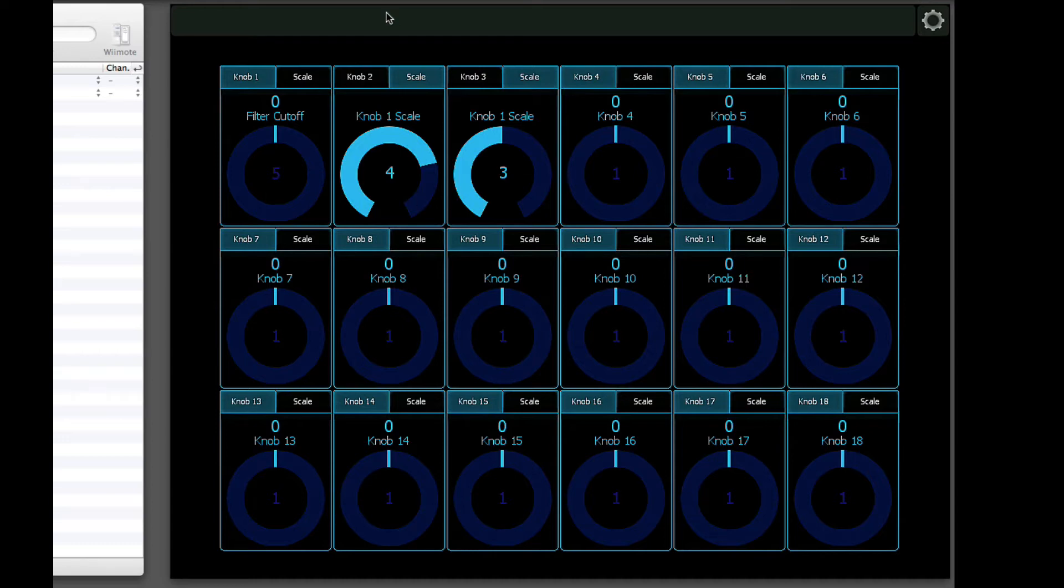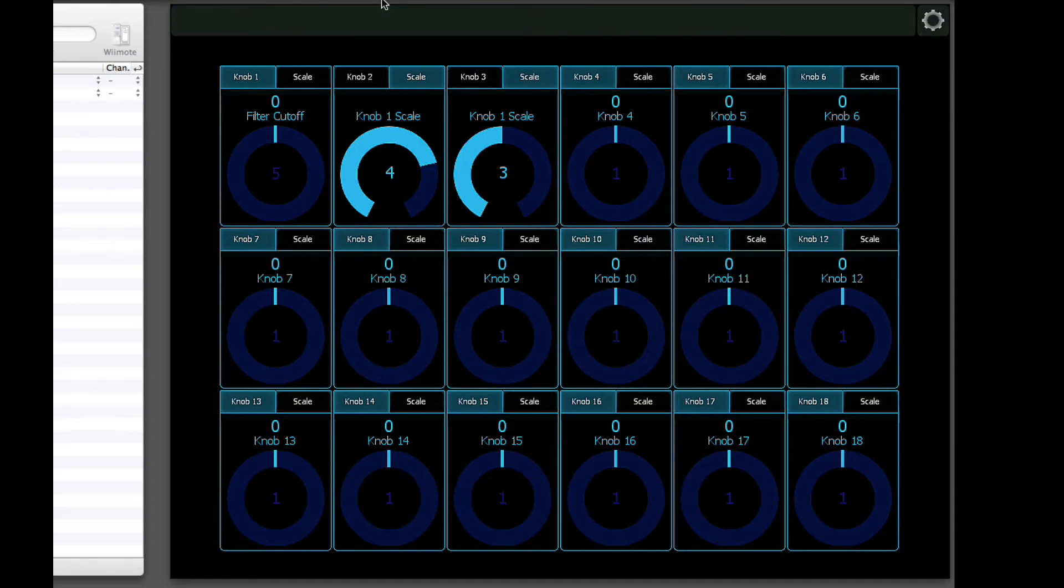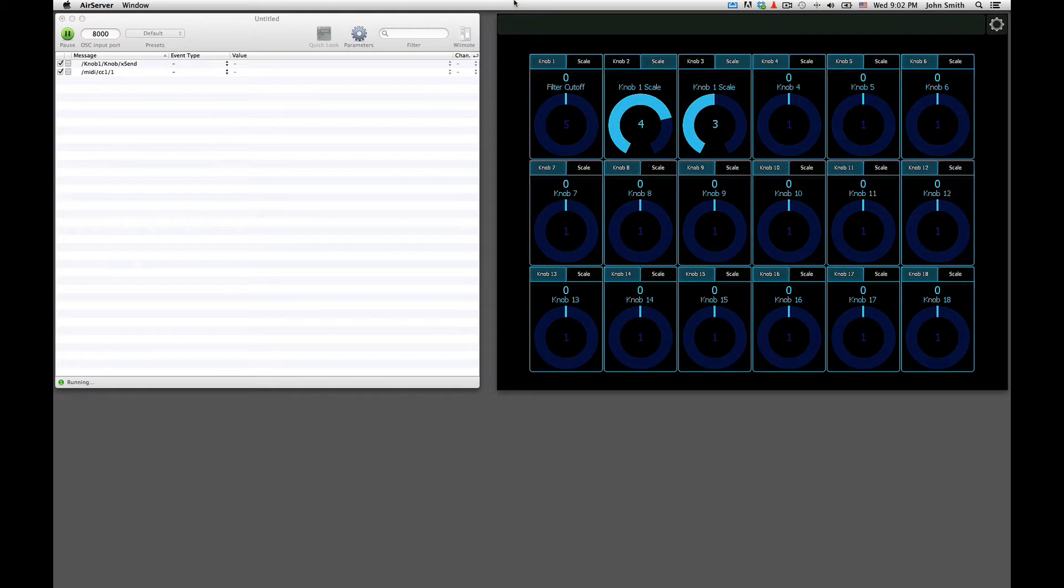Okay, so that's the Lemur side of how to use it. Now I'll show you how to use Osculator with it first. And then after that I'll show you how to customize it for your own use.